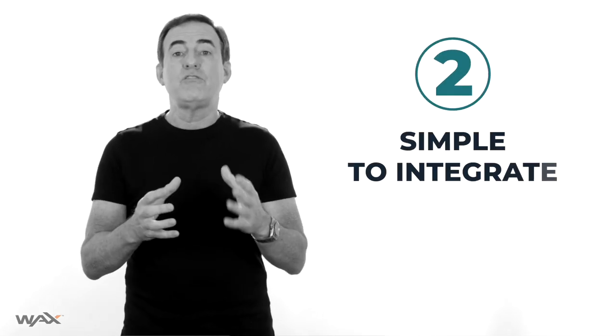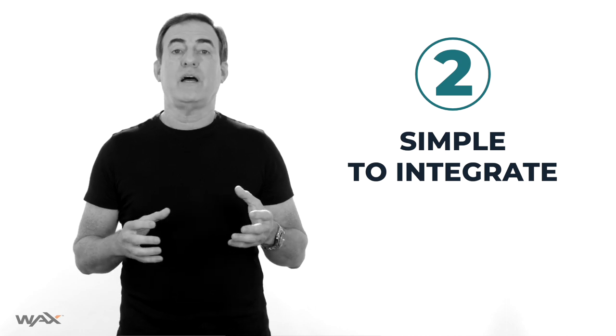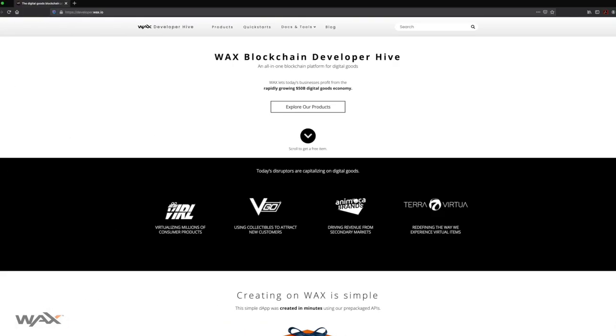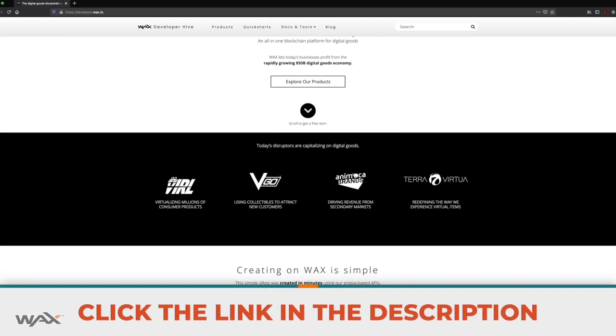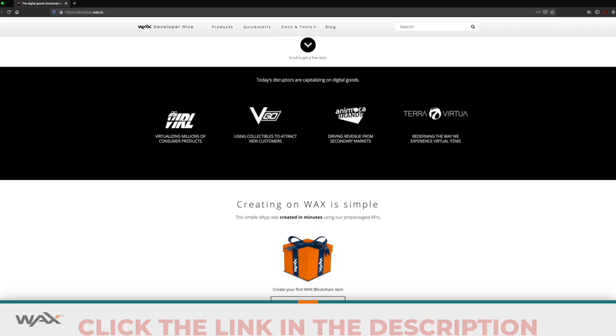What else? It's simple for DApps to integrate the WAX Cloud Wallet. You can find the code in the WAX Developer Portal — just click the link in the description. We have great documentation, and it just takes a few minutes to integrate the Cloud Wallet into your website or DApp.